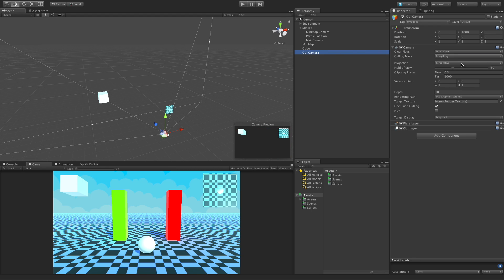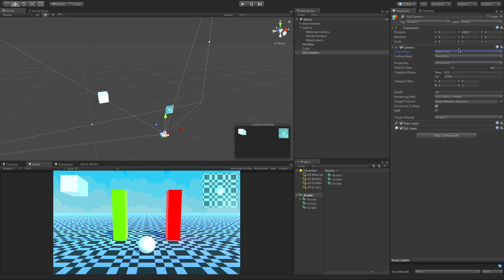I'm going to switch the main one back to the skybox. We'll come back to our GUI camera. What I'm going to switch this to is depth only.